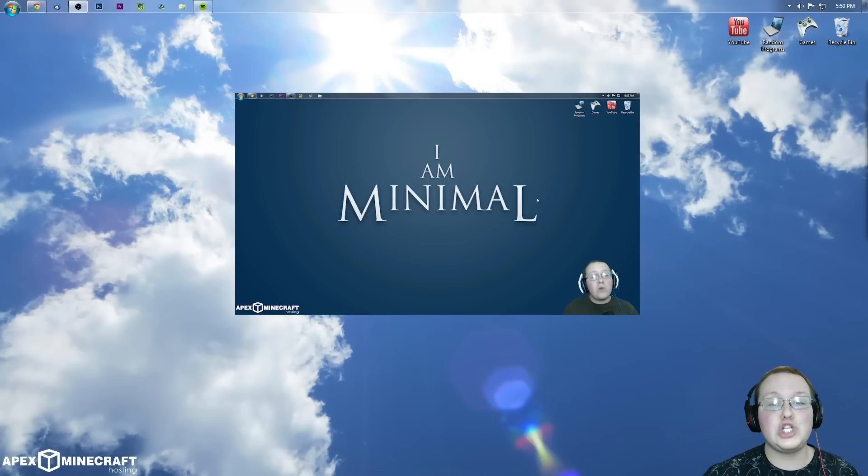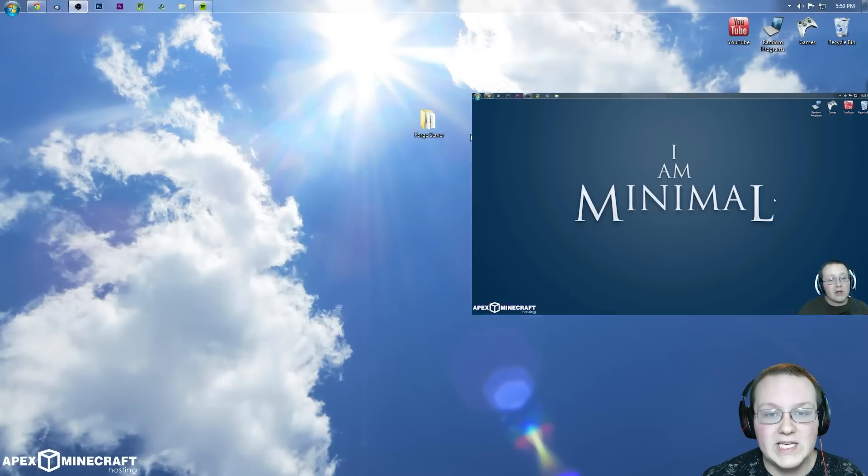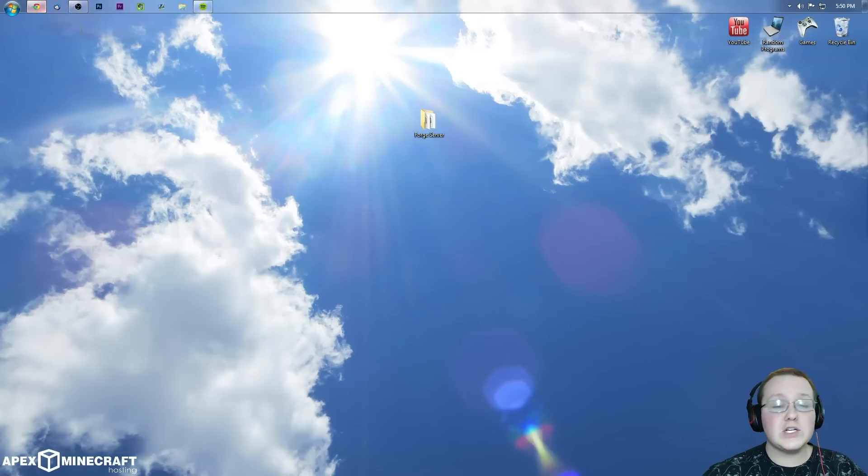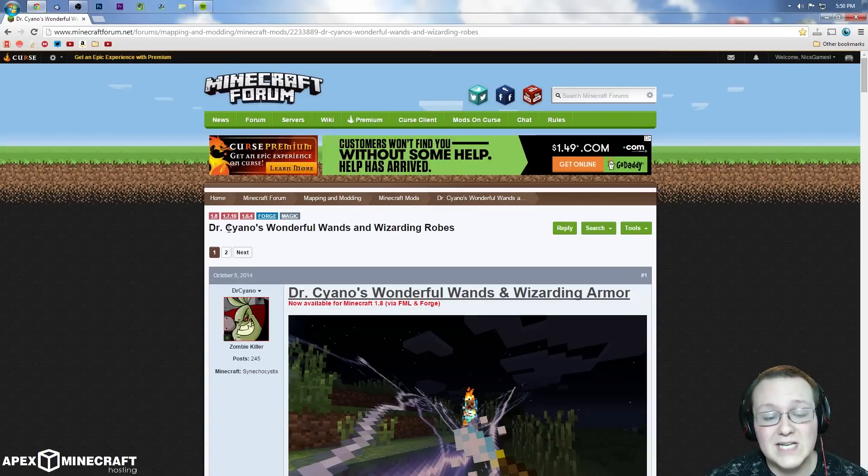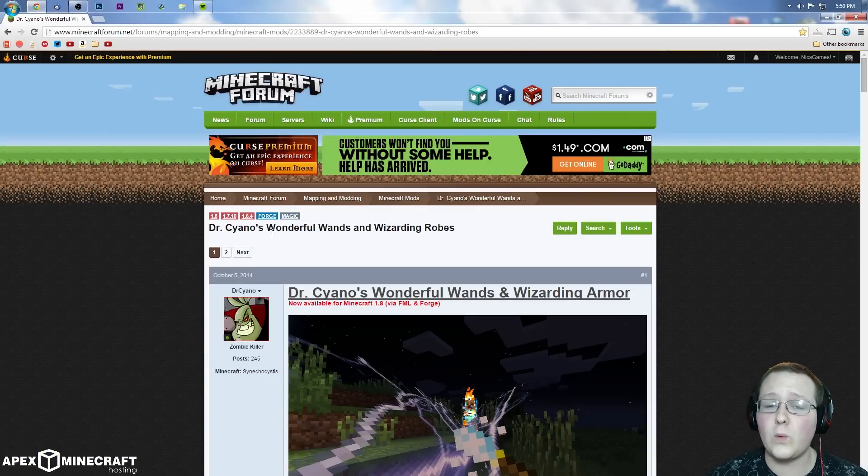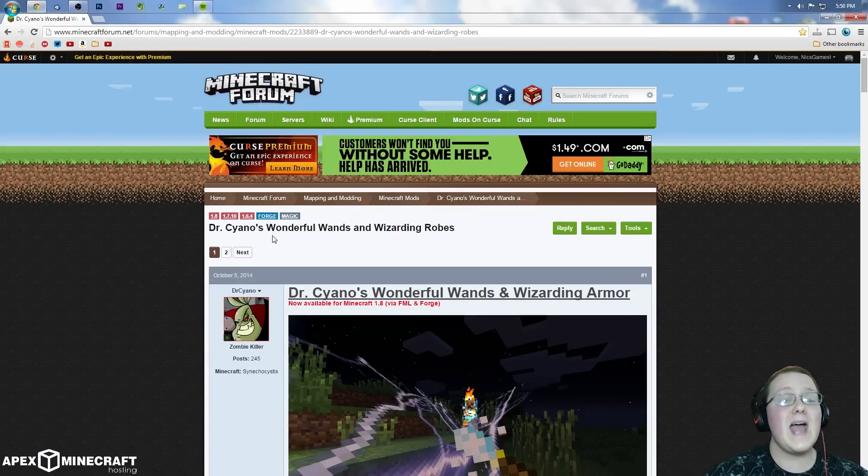Anyway, let's go ahead and jump on into it. So first off, we do need to download the mod. In this case, we're gonna be using Dr. Ciano's Wonderful Wands and Wizarding Robes mod.